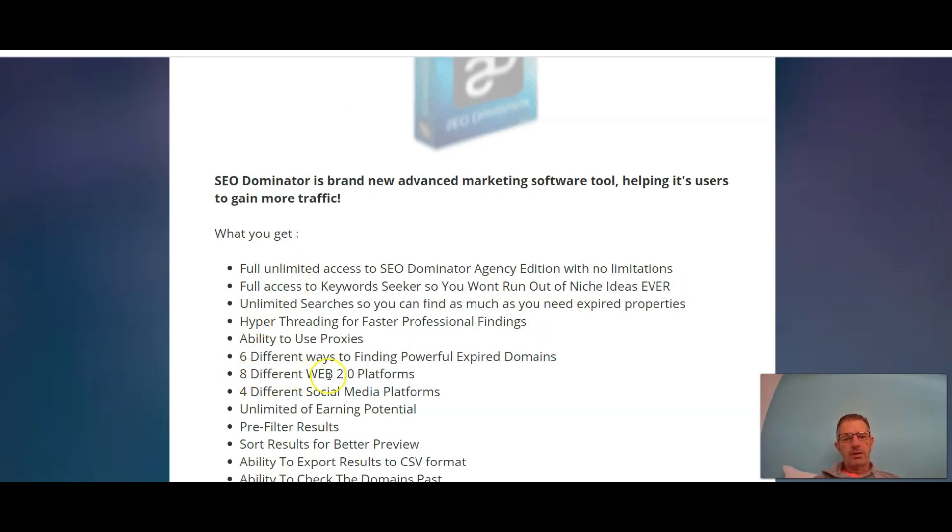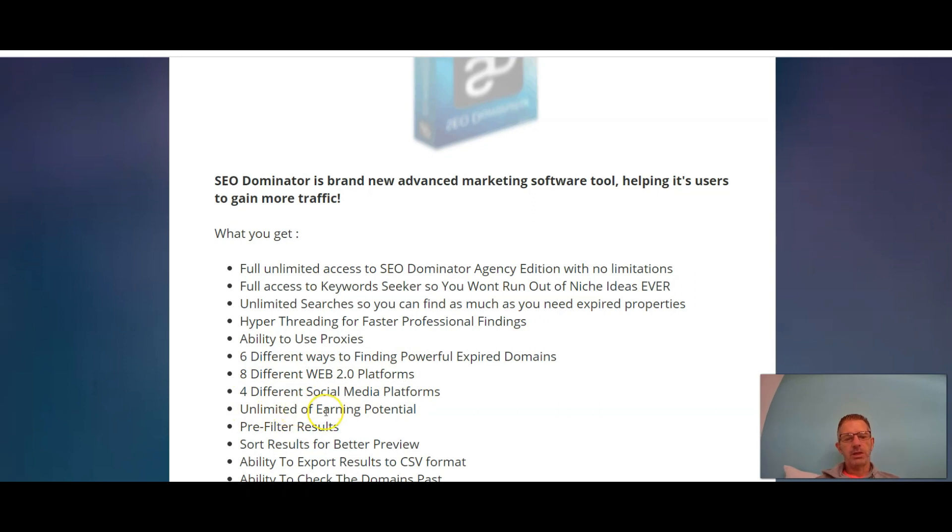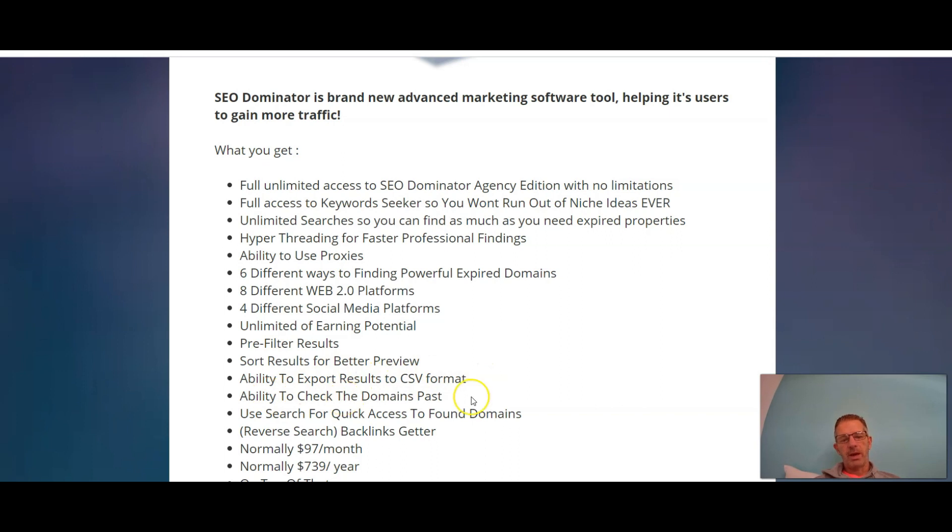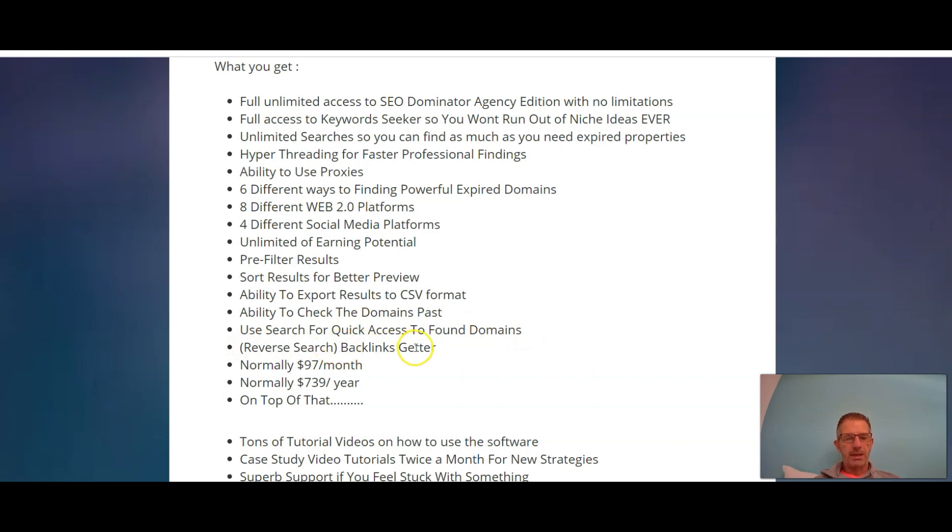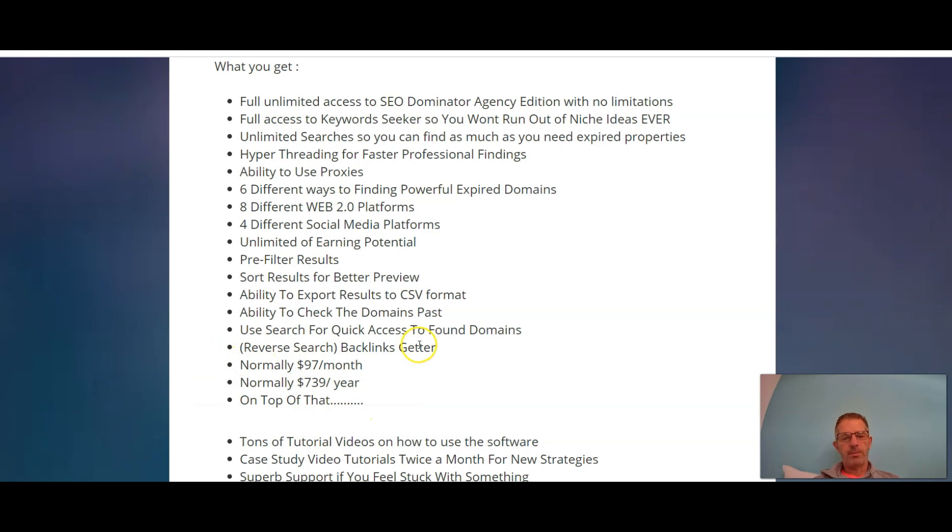Eight different web 2.0 platforms, four different social media platforms, unlimited earning potential, free filter results, sort results for better preview, ability to export results to CSV format, ability to check the domain's past, use search for quick access to found domains, reverse search which is a backlinks getter. I'm not going to go through these pricing because we'll get to that at the bottom.